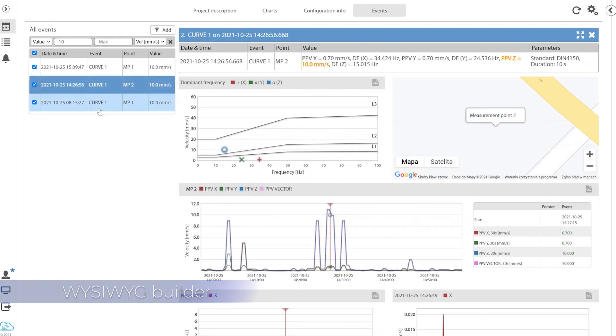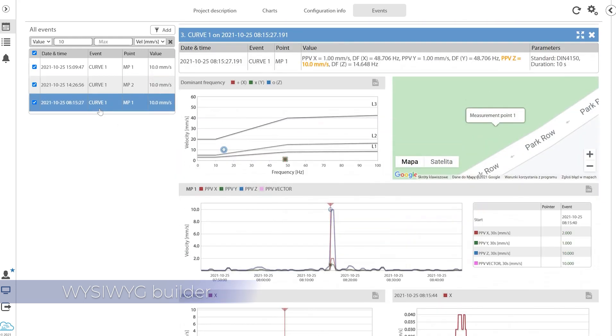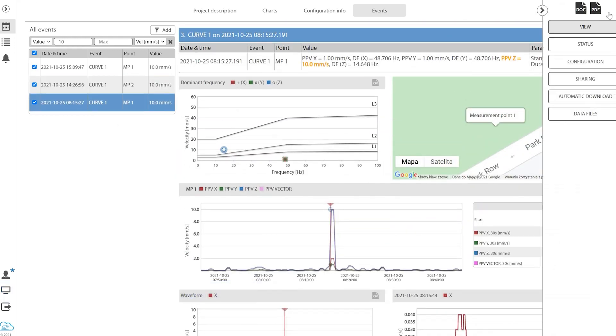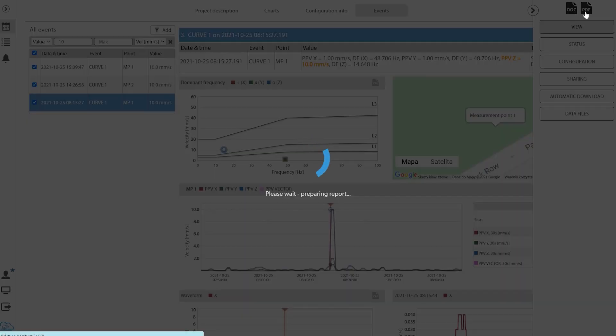WYSIWYG What-You-See-Is-What-You-Get Builder helps to organize the data in the way you want your customers to see it in the report or on a website.